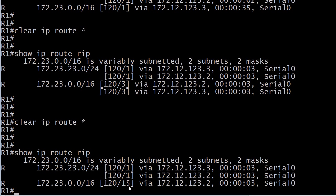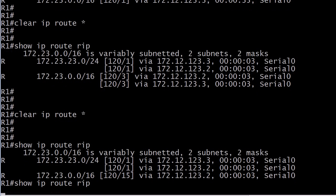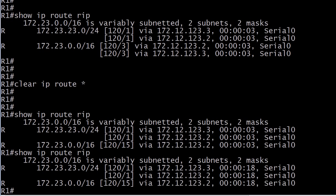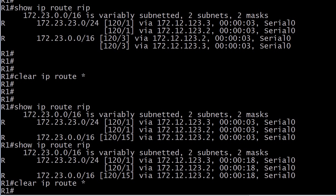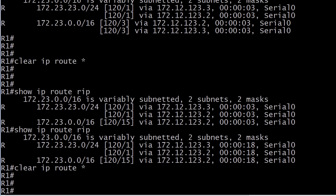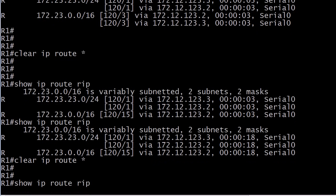Yep. And notice this one's already zipped up to 15, which means we know that's at infinity almost because 16 is infinity to RIP. So that one might have just about aged out by this time. Let's see if it's gone. Let's clear the routing table one more time. I'm going to go over my time limit here and see what we see.